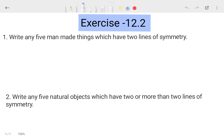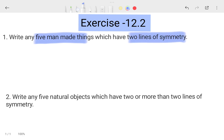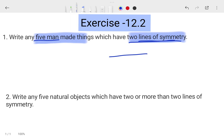The first question says: write any five man-made things which have two lines of symmetry. We have to write five man-made things — things which are made by humans. And in those things, if you divide them, they must have two lines of symmetry. For example, a rectangle: you can divide it in half from this side.